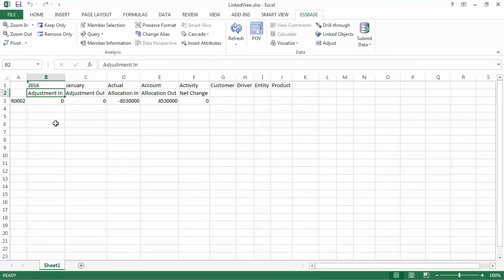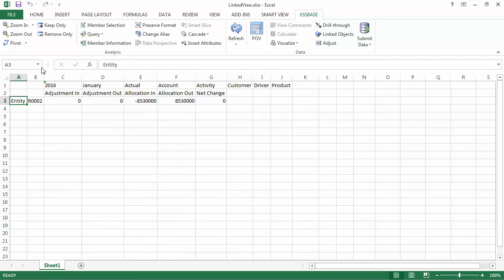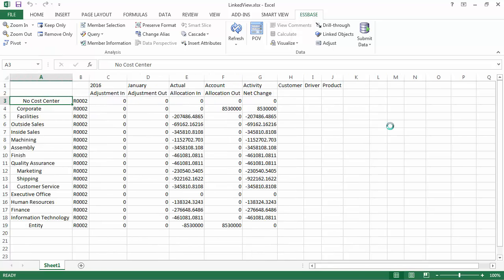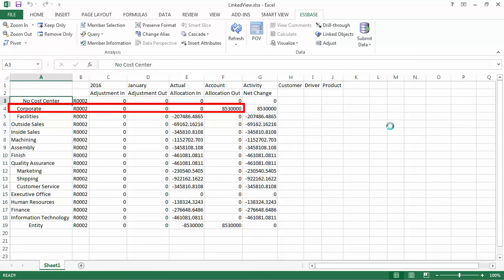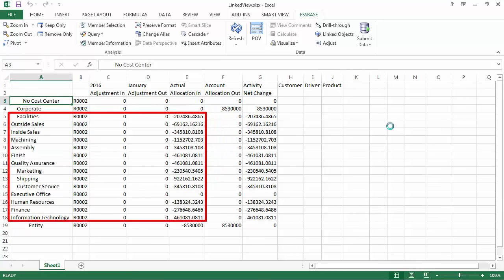In this example, you can see Allocation In and Allocation Out for Rule 2. When I add the entity dimension to the report, you can see the entities involved in the allocation, where data was allocated from, and where it was allocated to.